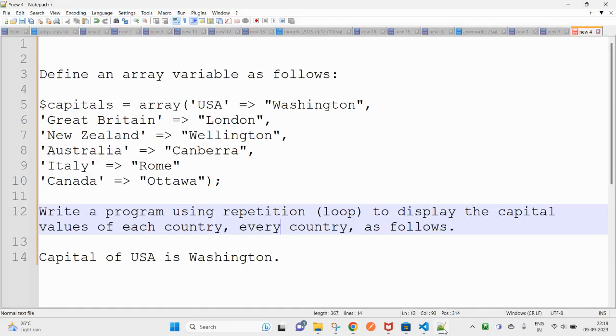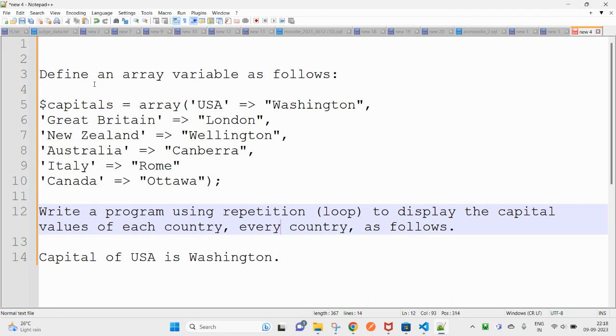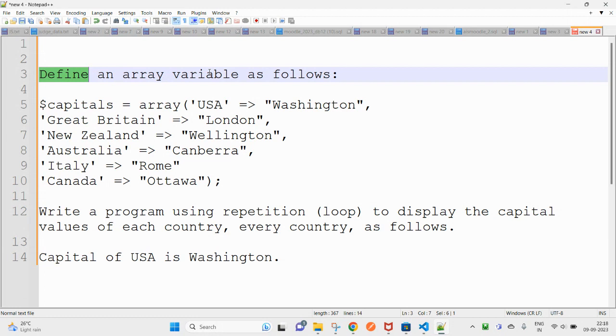Hello and welcome guys, hope you are doing great. In this video we will see a simple program in PHP and how you can resolve this. So here you can see on the screen, define an array variable as follows.